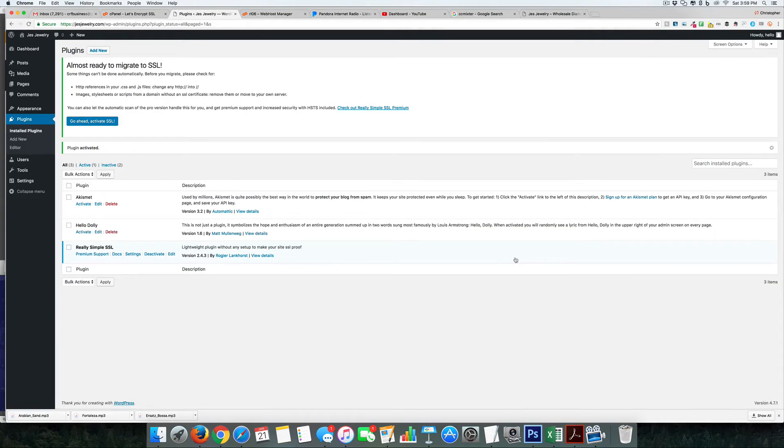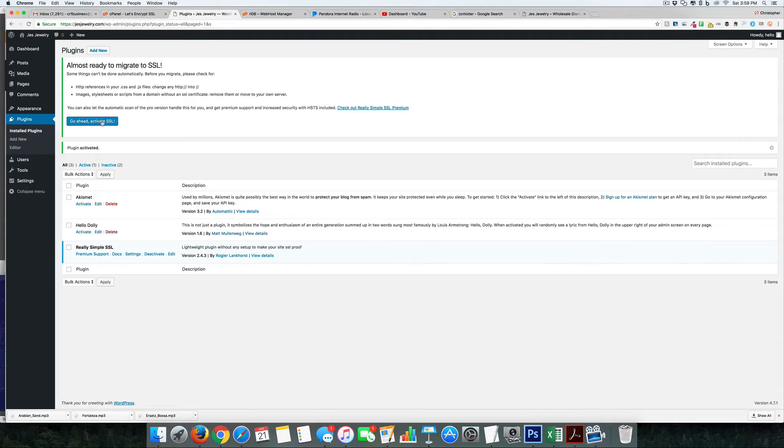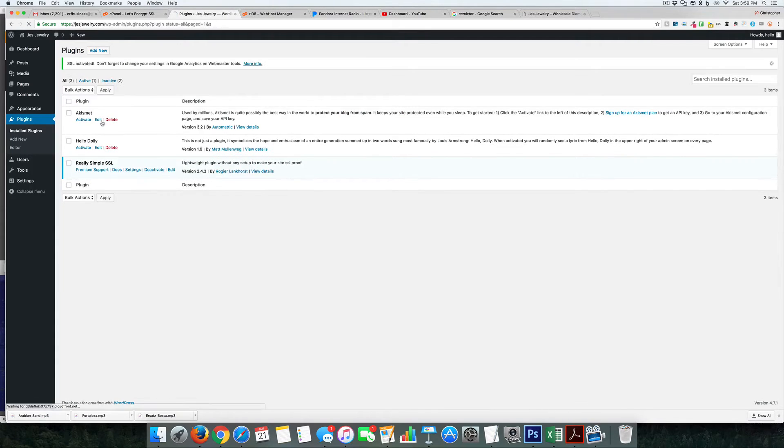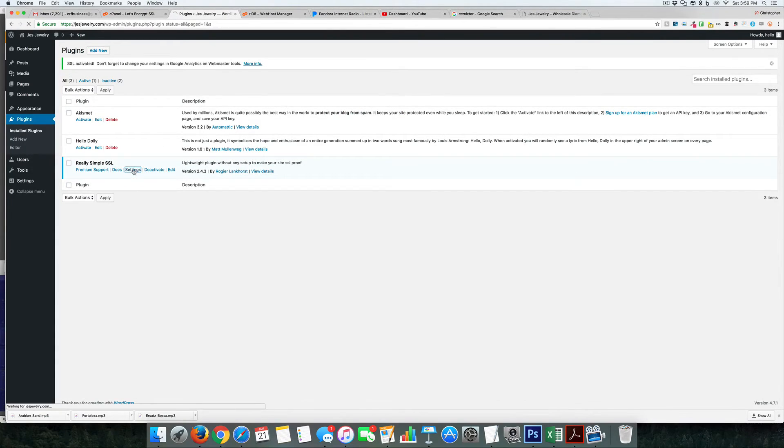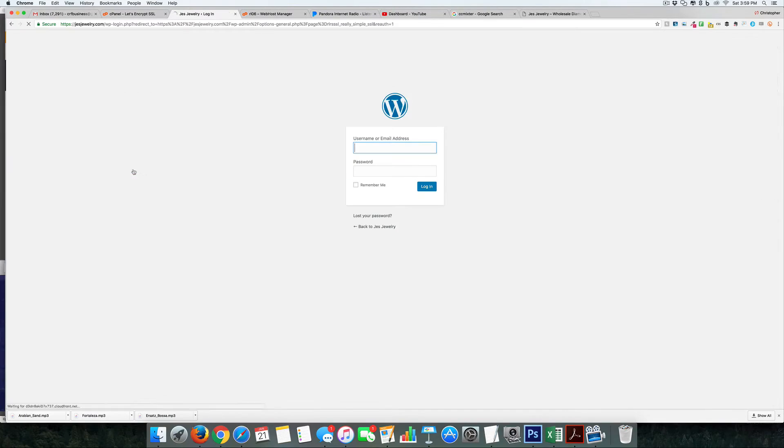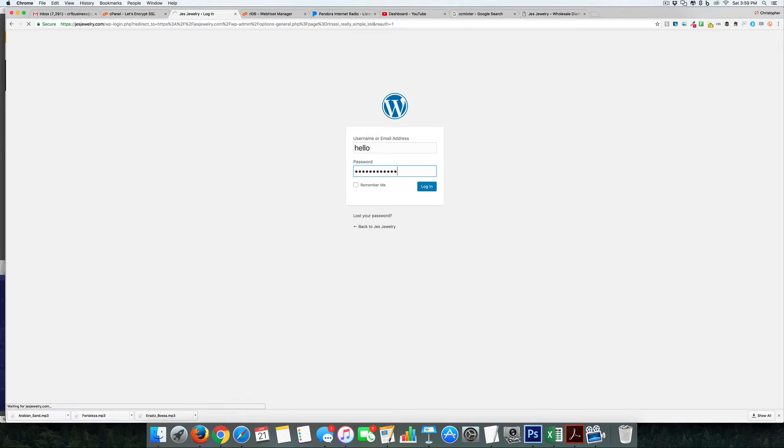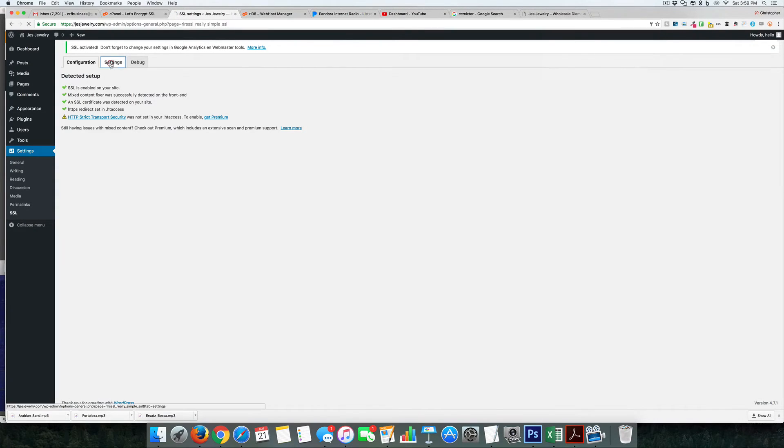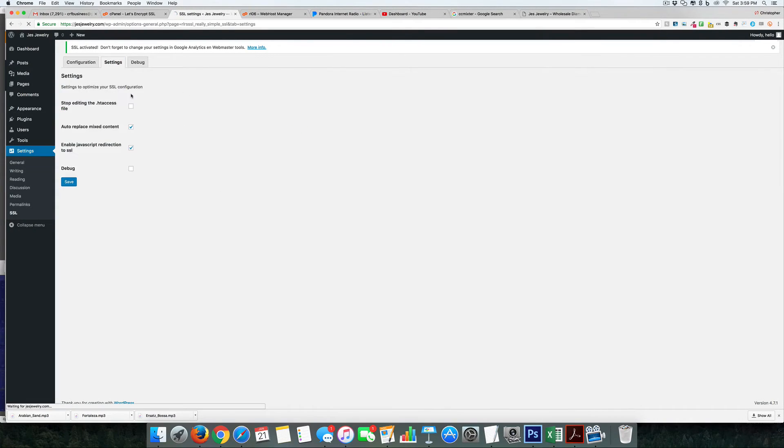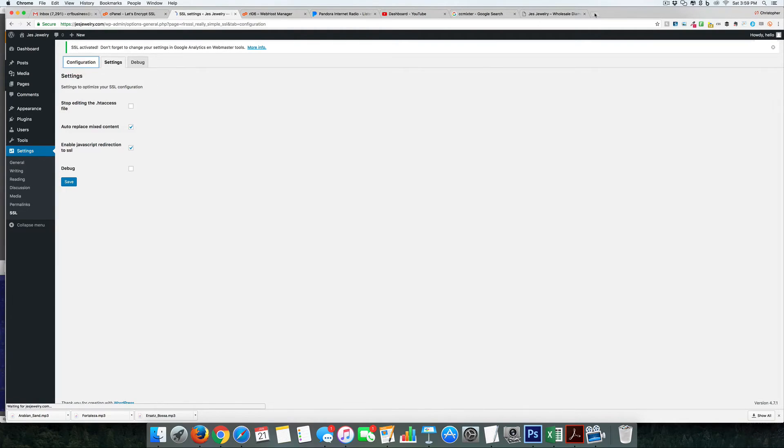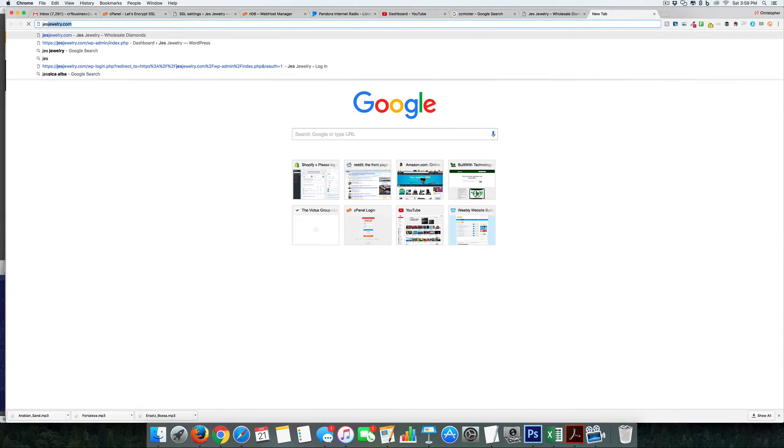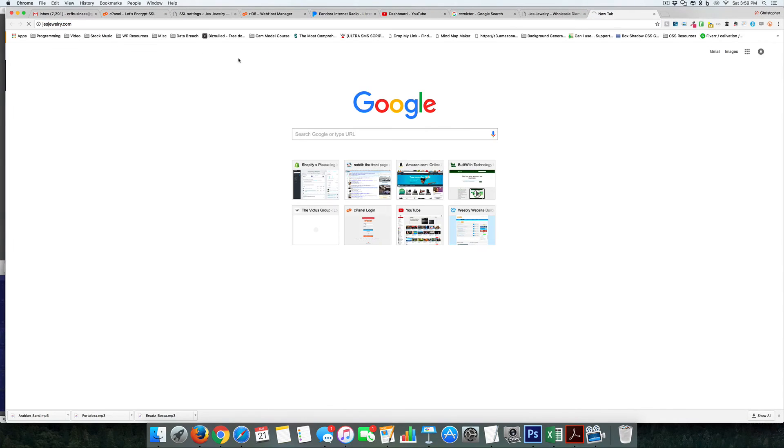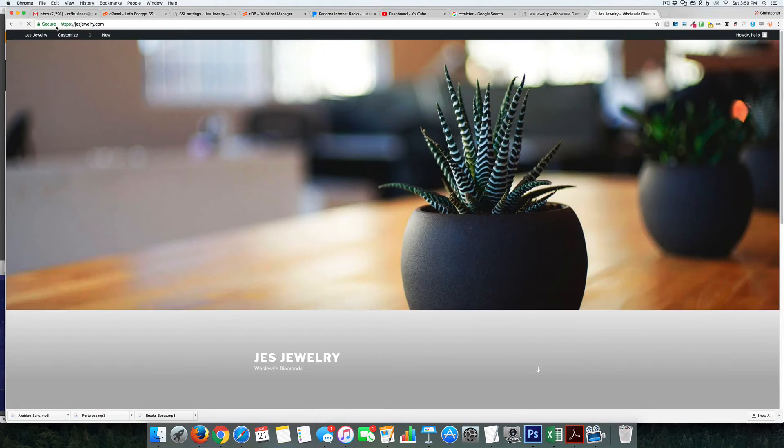What we can do is go ahead and activate the SSL, and what that will do is make all the changes that we need. So if we go to hello, add it in, right - it's now made the changes for us. If we go to jes jewelry, you can see it automatically takes us to the secure.